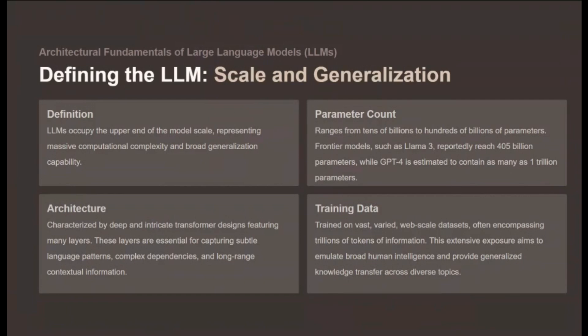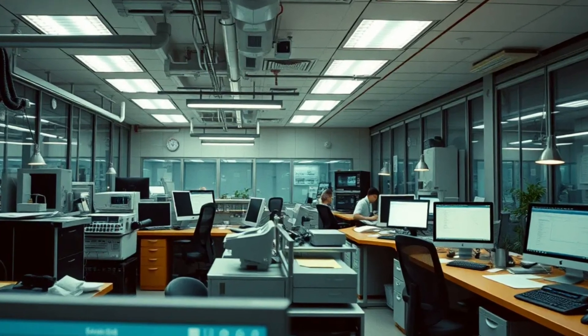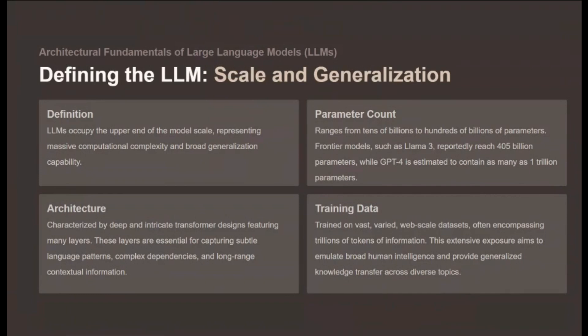LLMs, or large language models, occupy the upper end of the model scale, defined by massive computational complexity and broad generalization capability. This scale is rooted in the number of parameters — the internal variables the model learns during training. LLMs typically range from tens of billions to hundreds of billions of parameters. Frontier models like Llama 3 reportedly reach 405 billion parameters, while GPT-4 is estimated to contain as many as one trillion parameters.